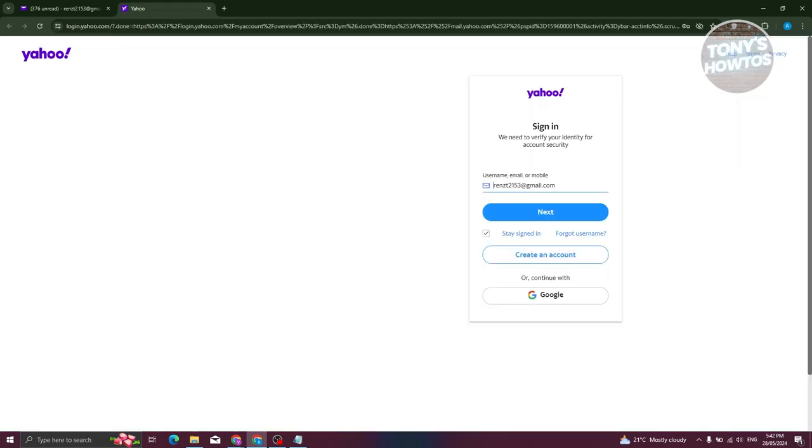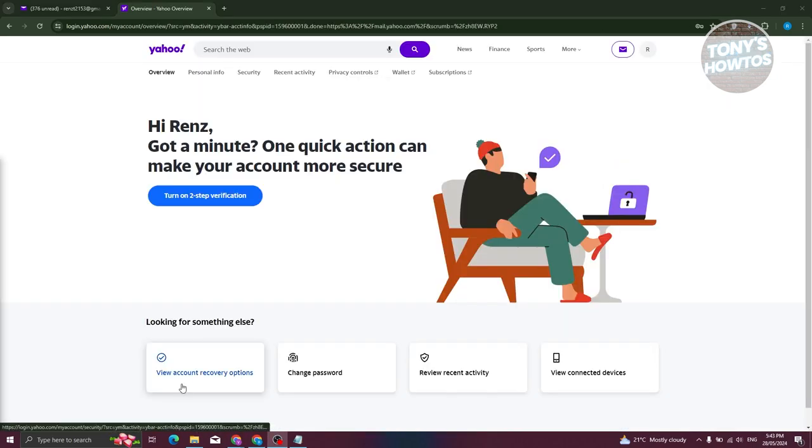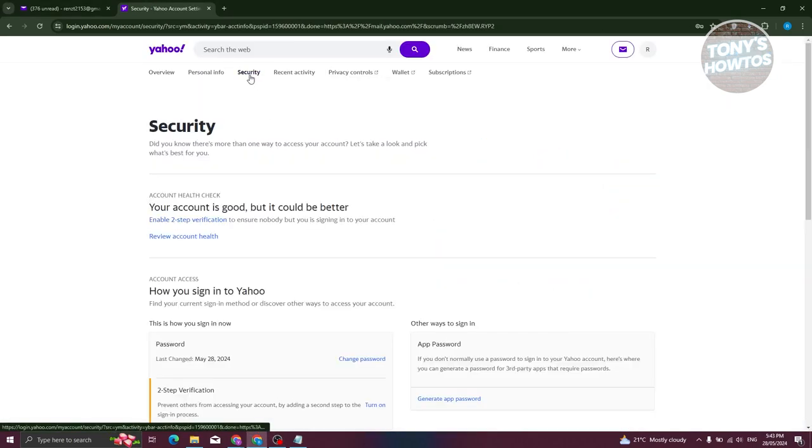This is going to request you to log in or re-login, so let's go ahead and do that. Now once you're in, what you need to do is go to security.